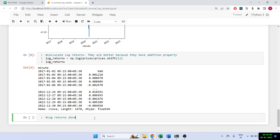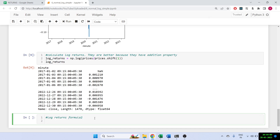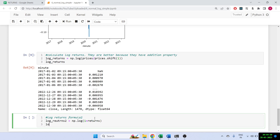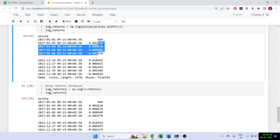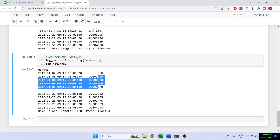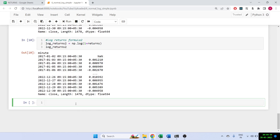There's also an alternative formula for log returns: log_returns2 equals np.log(1 + returns). You can verify these give exactly the same result. So there are two equivalent formulas for getting log returns.